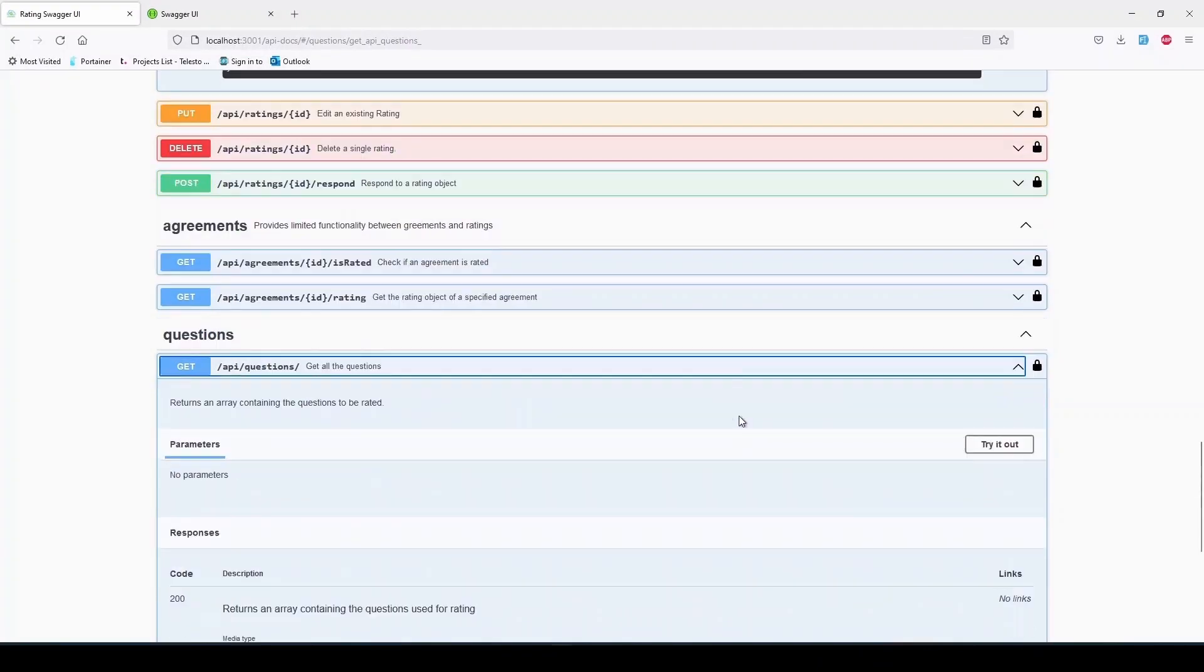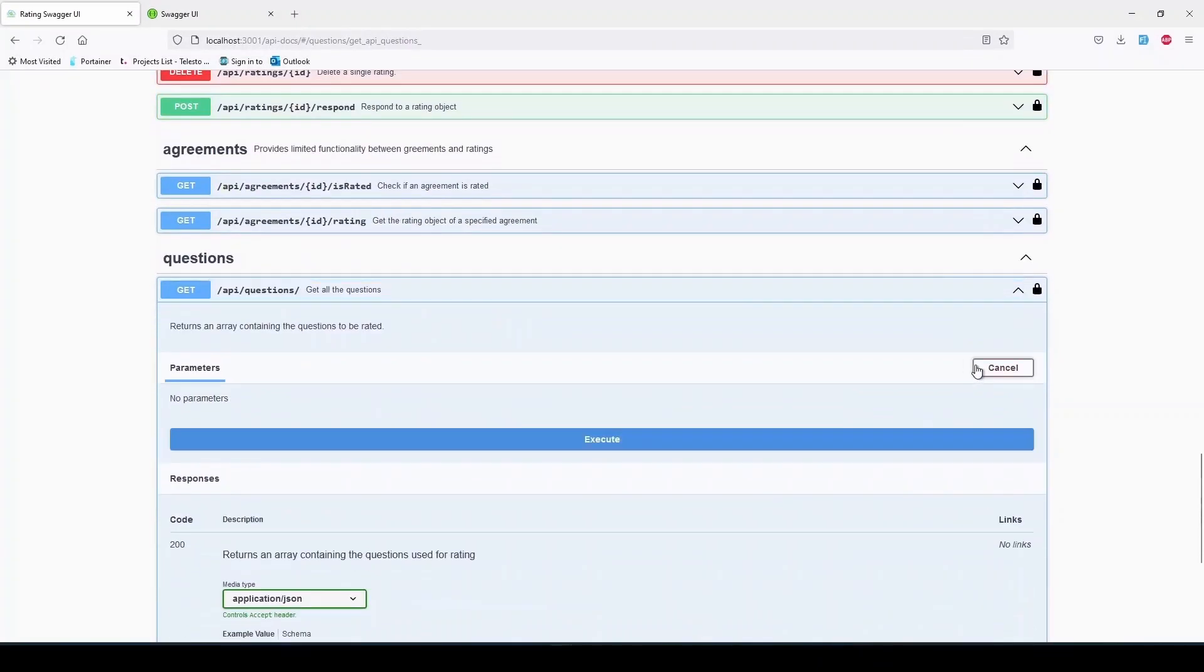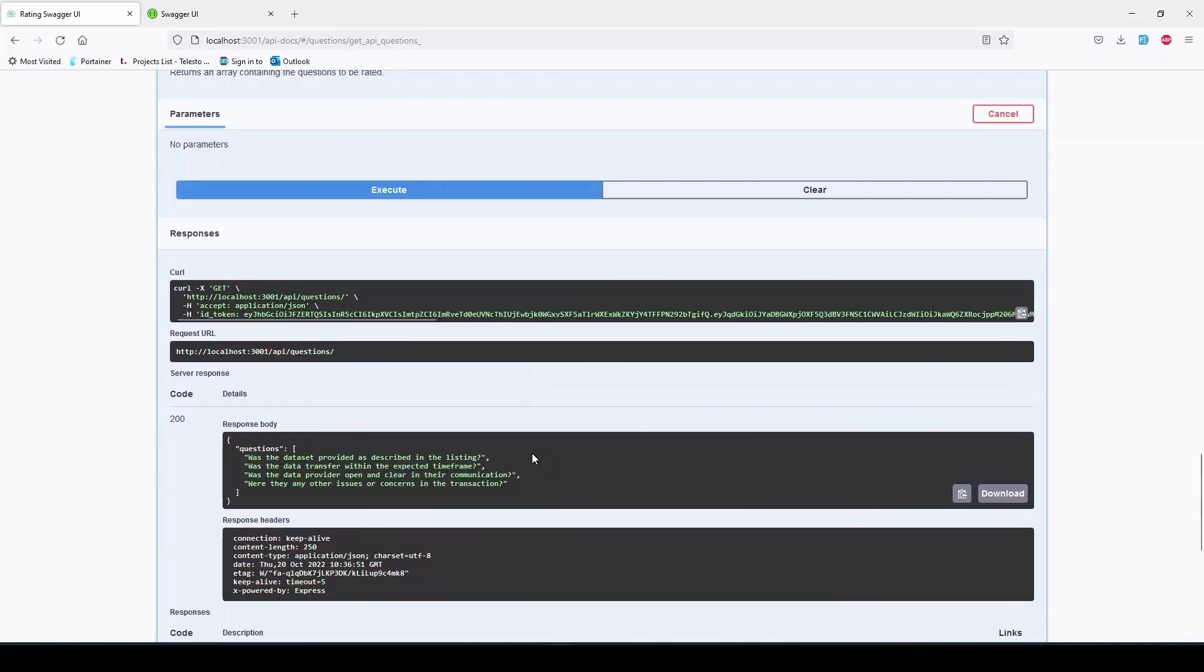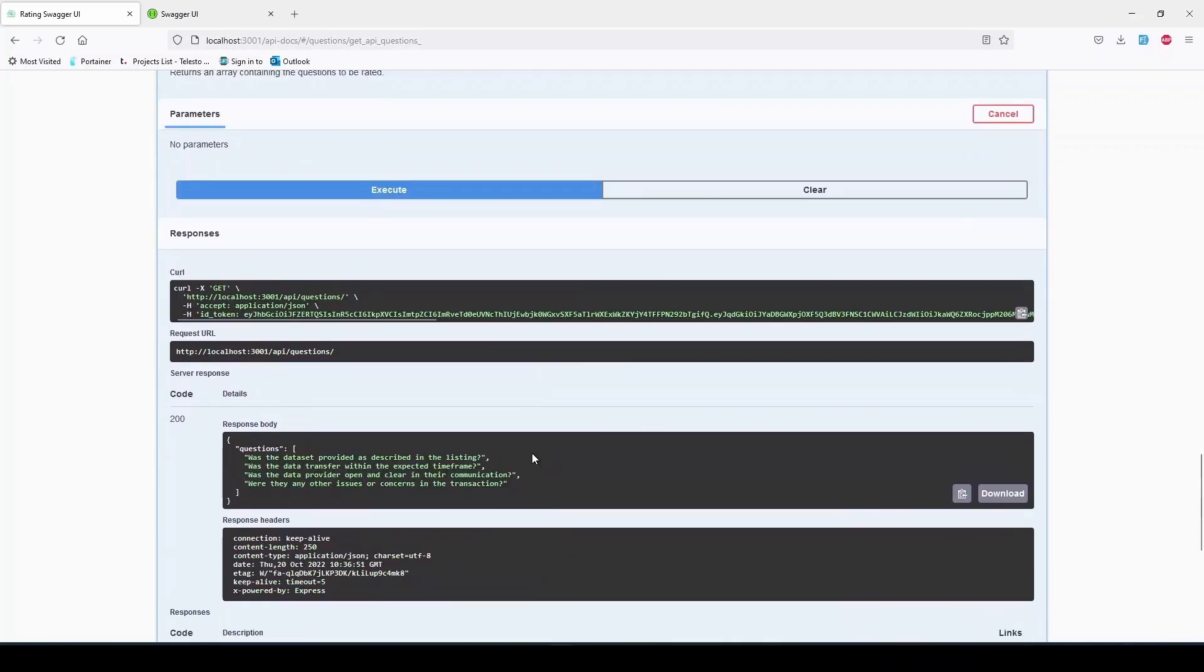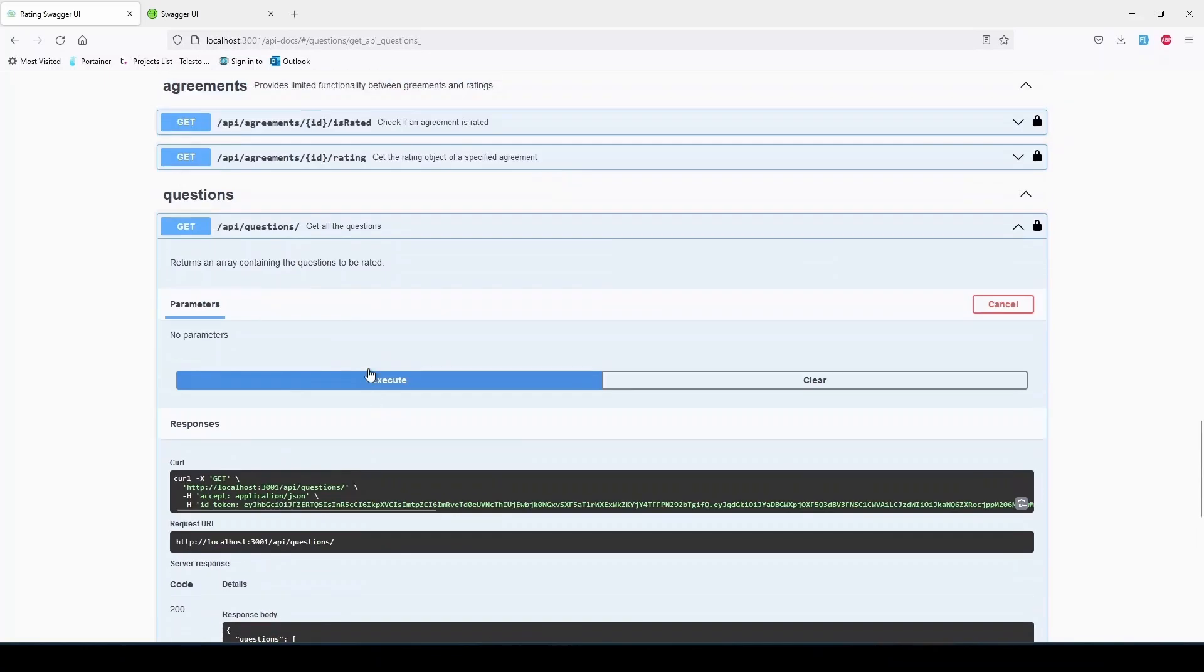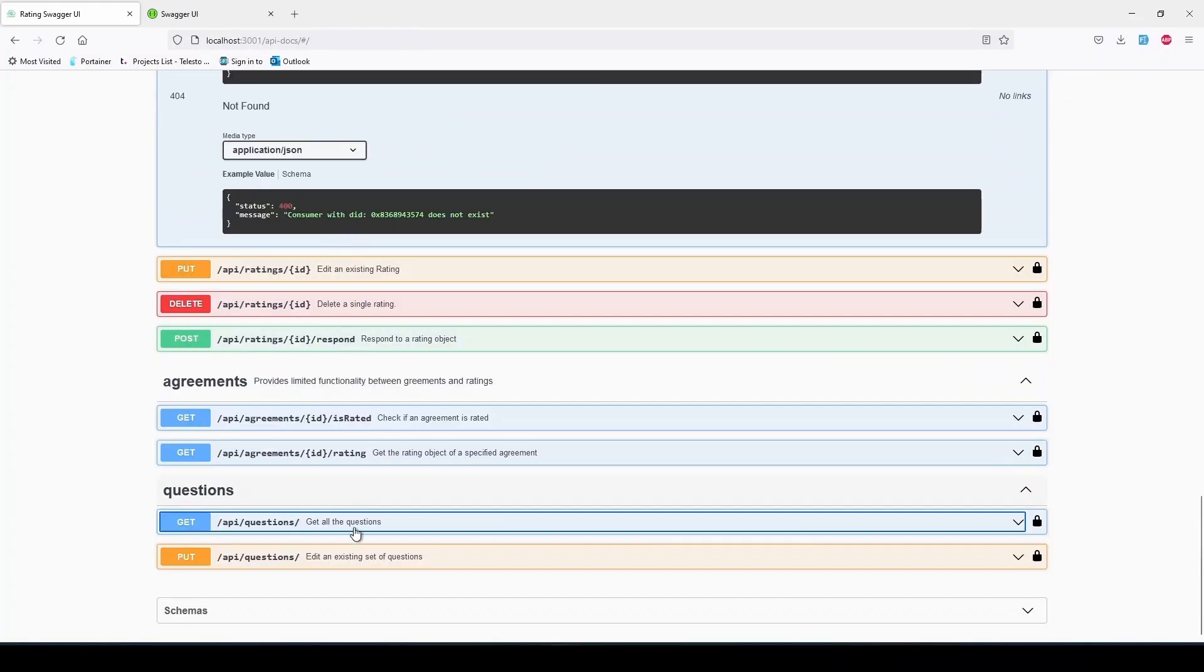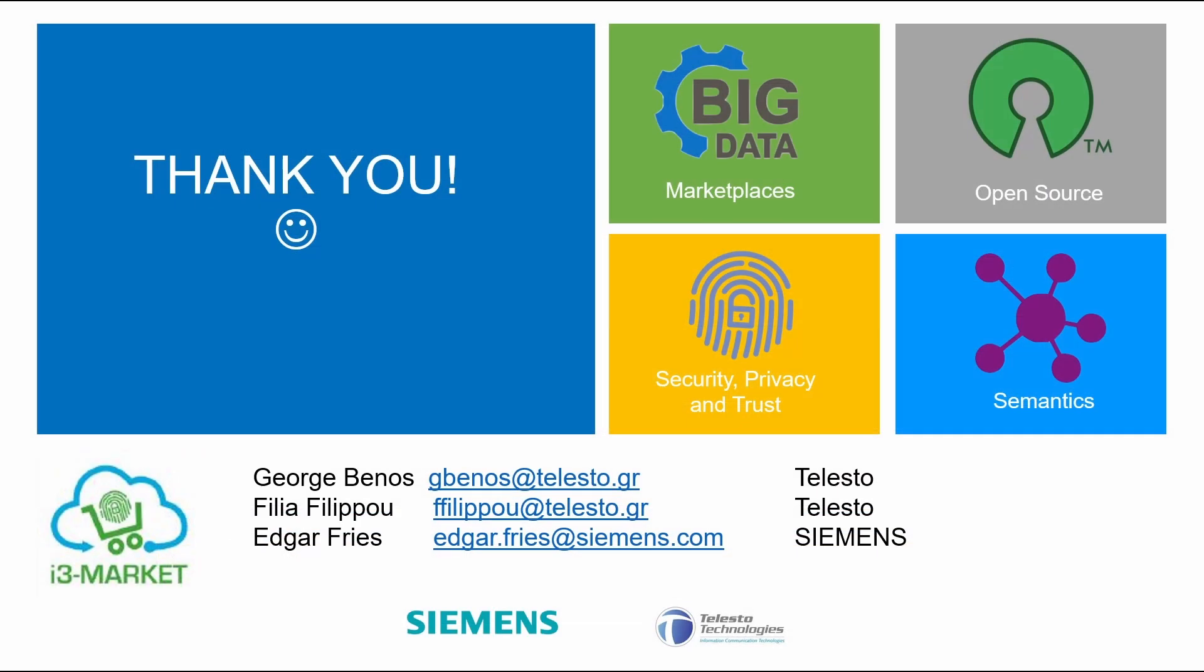The GET /api/questions returns a singleton array of the questionnaire that is used as a basis for the rating, holding a single truth point across every user of the rating service across different deployments and marketplaces. Thank you for your attention. Have a nice day.